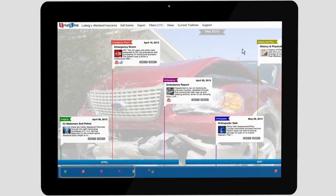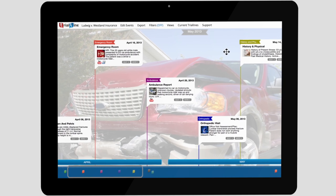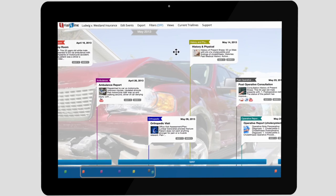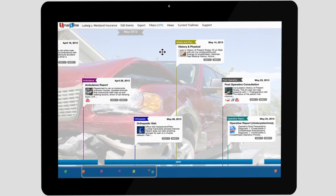With TrialLine, you can easily organize and share your case events and related documents in an intuitive and chronological display.